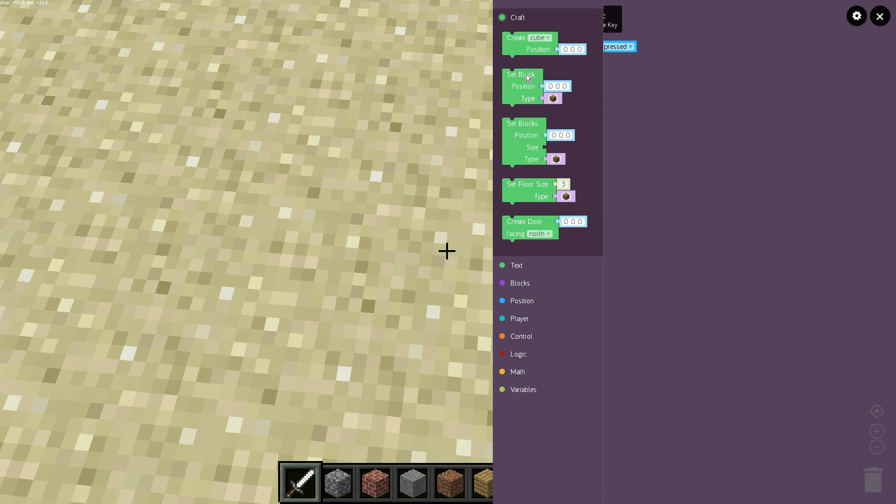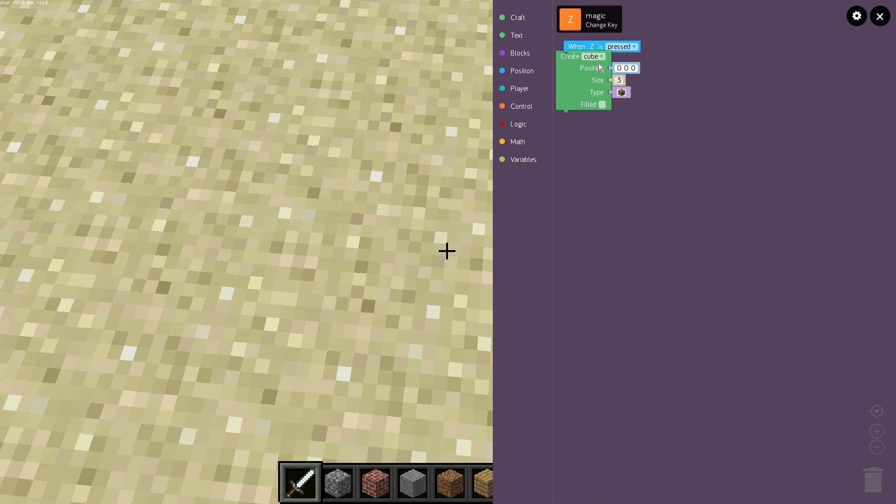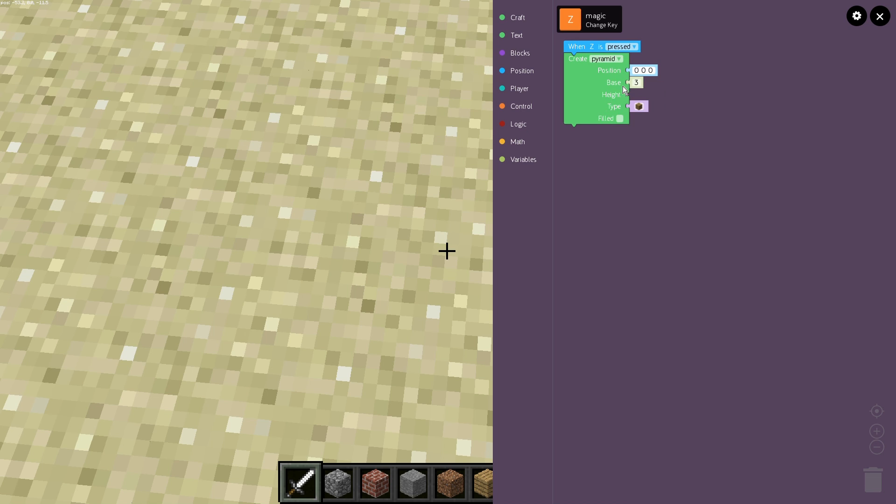But we still have our normal ones like setting blocks, just like individual blocks moving its position around, or you can set multiple blocks changing the size, or if you want to set the floor or even now create doors automatically in the structure rather than having to cut out the holes and everything. But let's create a pyramid.